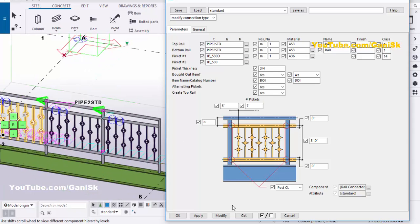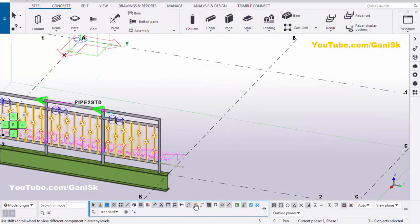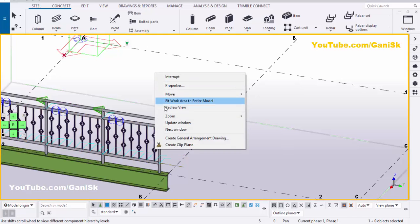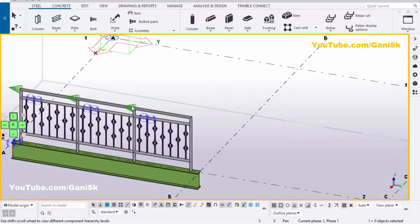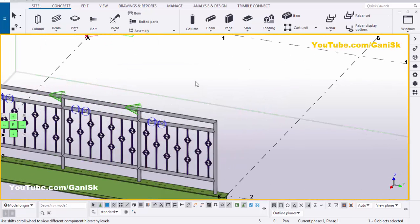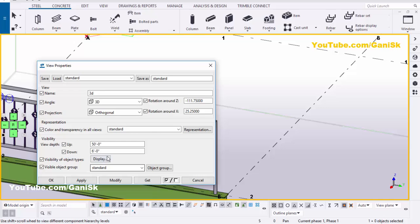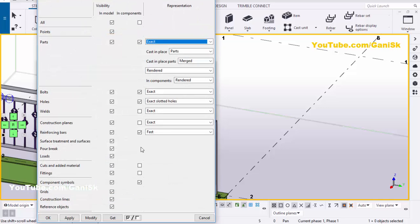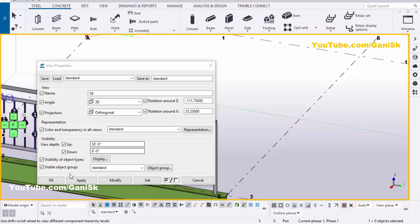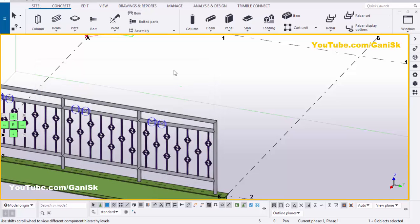Then click on Modify, Apply, and OK. Click on Space and right-click to interrupt. To hide this component symbol, double-click on Space and go to Display. Remove the tick mark from Component and Symbol, then click Modify, Apply, and OK.